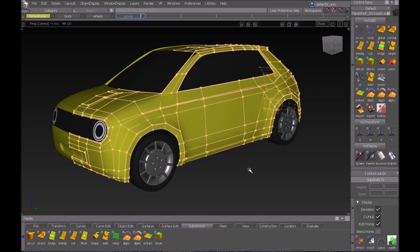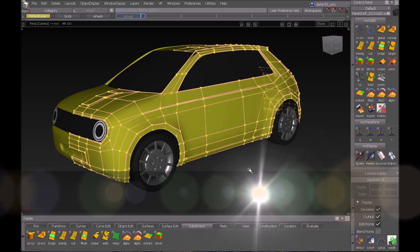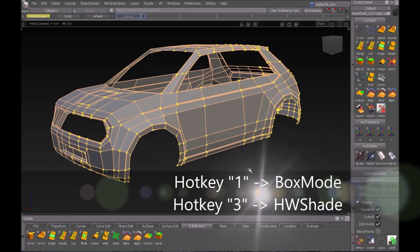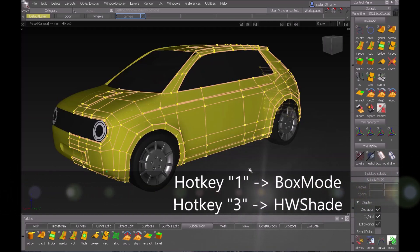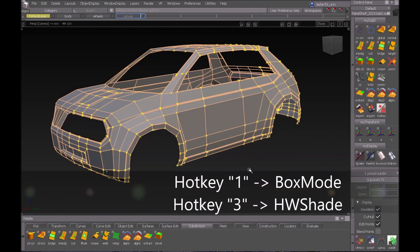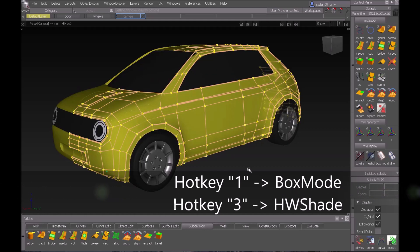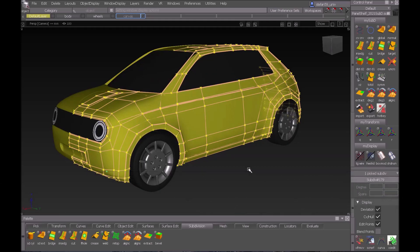The other thing which is very useful is the hotkeys. If you have a hotkey one and three for box mode three then you have the shaded hardware shade version that's very comparable to what you have in Maya.